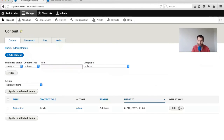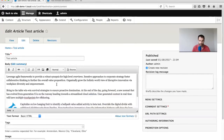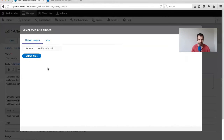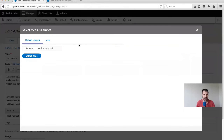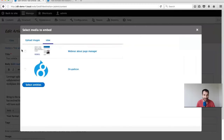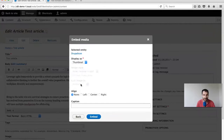Now if we go to Content and Edit, let's click on the button. We can upload an image from here, which is great. Then we can view our assets, select them, and embed them in.